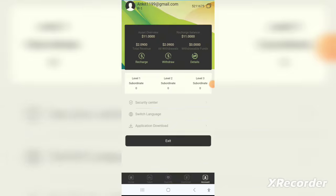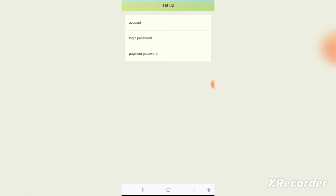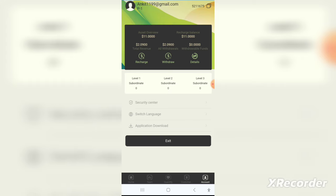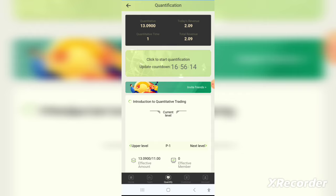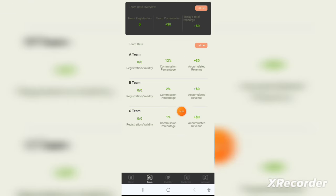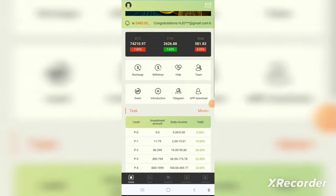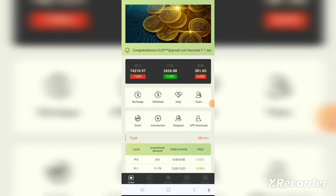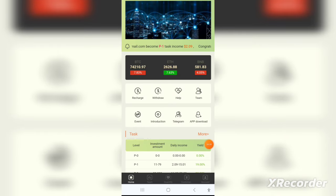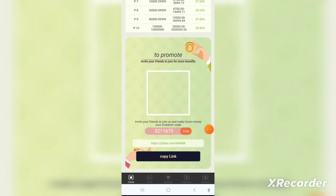You can also earn commissions by sharing this application with your friends. It's a very profitable thing — just go to the Team page and from there you can manage referrals and start earning commissions.